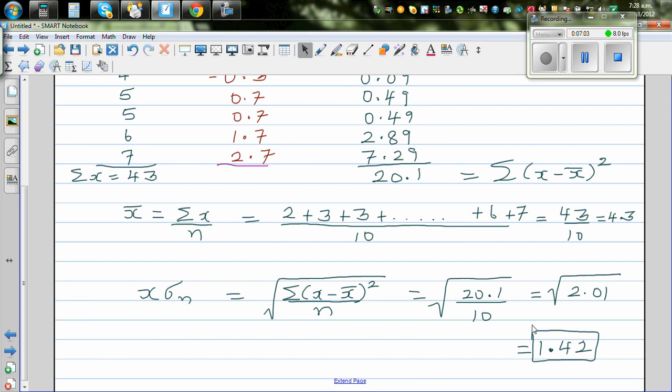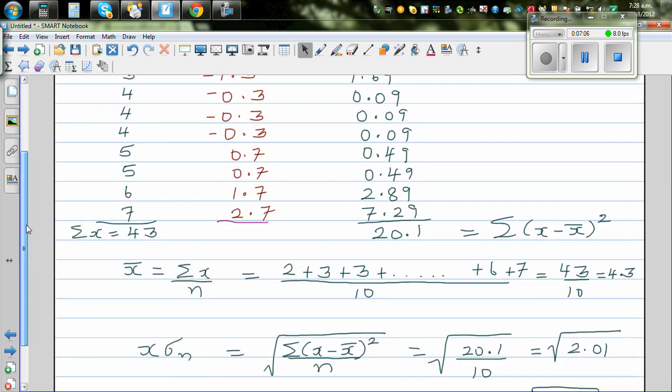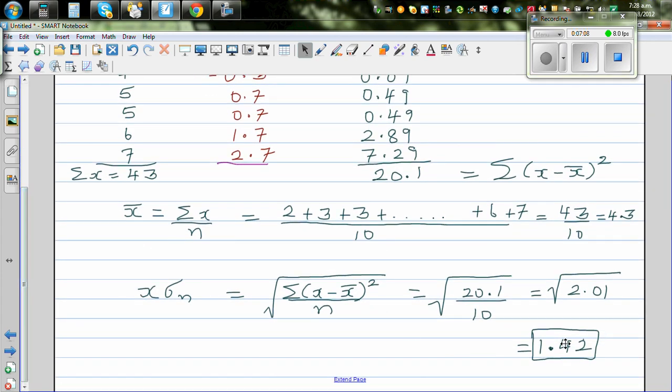So we can say that on average, each data value is 1.42 away from the mean. That is the standard deviation.